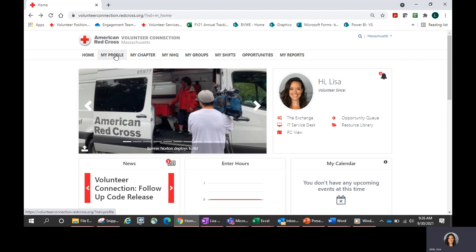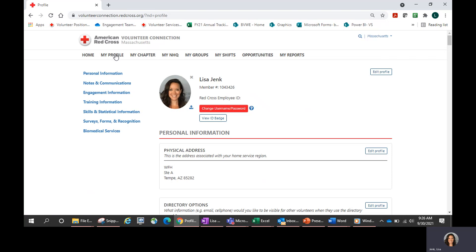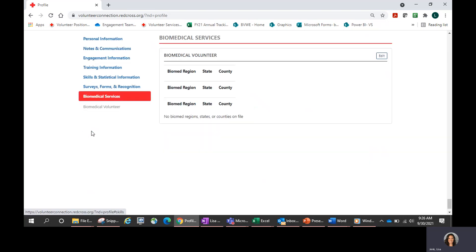In order to do that, you're going to head to My Profile. Once that opens, we are going to look for Biomedical Services on the menu bar on the side. Once that pops up, you will see it brings you all the way down to the bottom, and you'll see that I have no biomedical county set — it's blank. You just see the headings, the titles, but no counties on file, and it does give me that indication here.